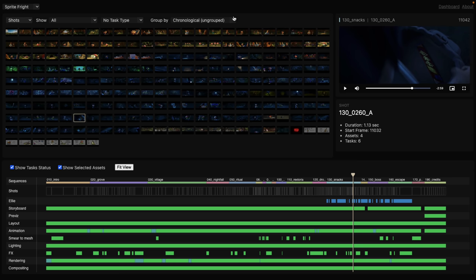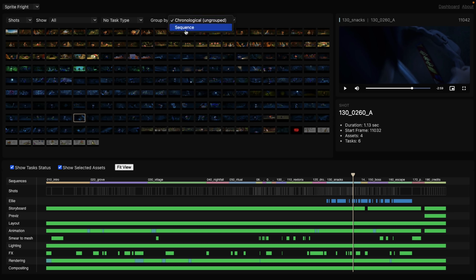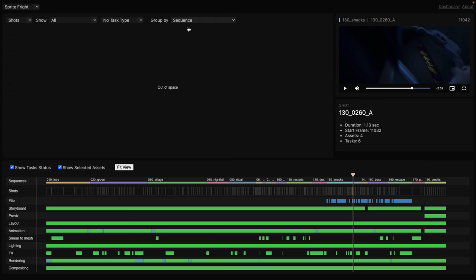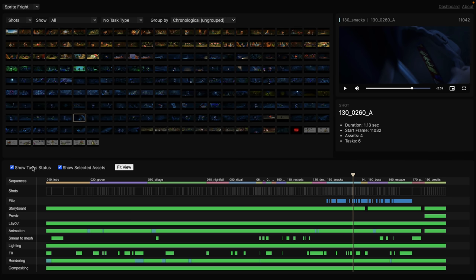Another thing you're supposed to be able to do is group things. So groups right now, it's chronological ungroup, just basically as the film happened. You should also be able to do it by sequences. So you can see the variety of different sequences here, the intro, groove, village, and so on. Only problem is this kind of just gives an error. So we're not going to demonstrate that today.